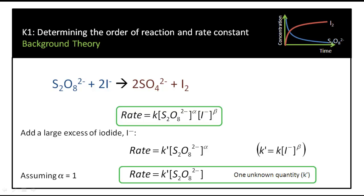We can therefore remove the concentration of iodide from our expression. The rate constant K becomes K′, where K′ equals K times the initial concentration of iodide. Assuming alpha equals 1, we get: rate equals K′ times the concentration of persulfate. Now we only have one unknown quantity. We have simplified what was a second-order reaction with three unknowns to pseudo-first-order conditions, where we just have one unknown — the pseudo-first-order rate constant K′.